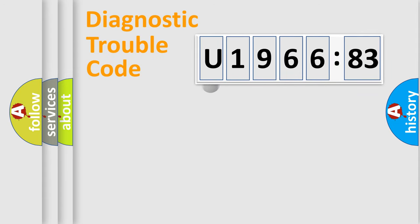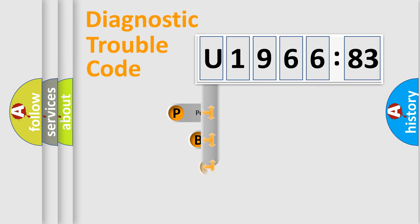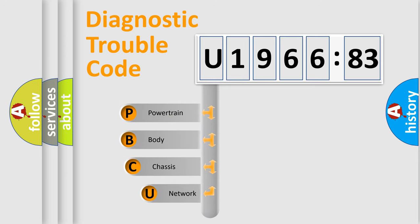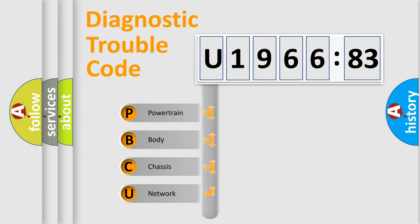First, let's look at the history of diagnostic fault code composition according to the OBD2 protocol, which is unified for all automakers since 2000. We divide the electric system of automobile into four basic units.